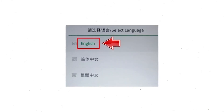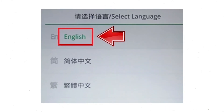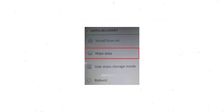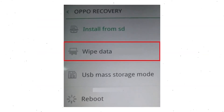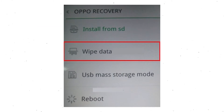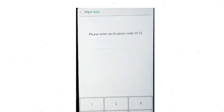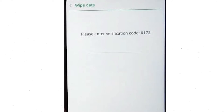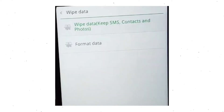Then select language. Next, select wipe data. Use the volume buttons to scroll down and the power button to confirm. Then enter the verification code. Next, choose the format data option and tap on OK.